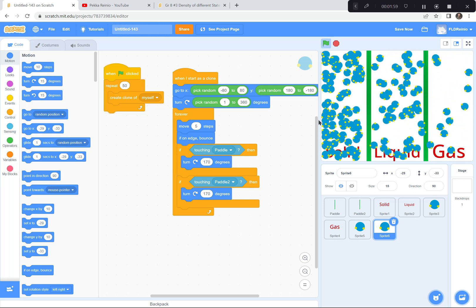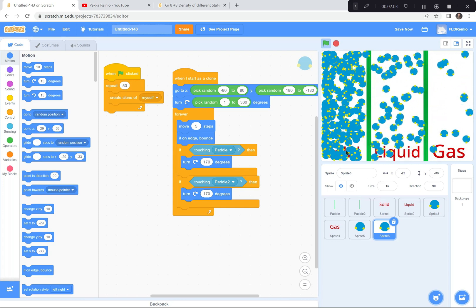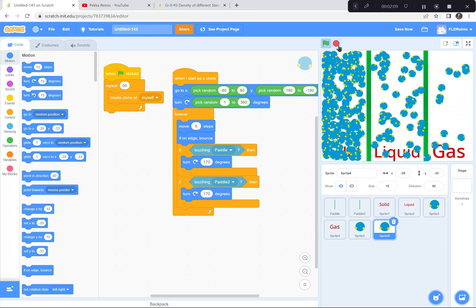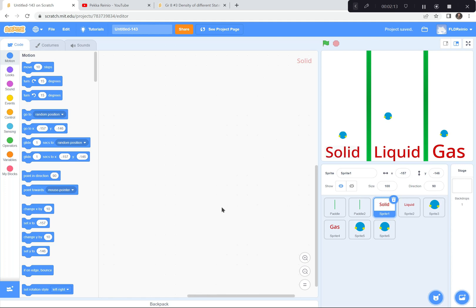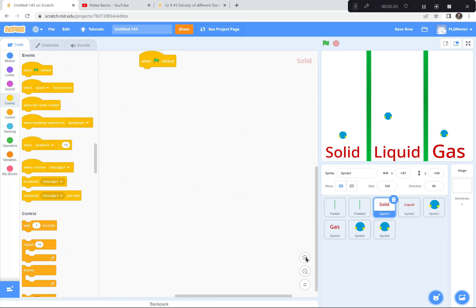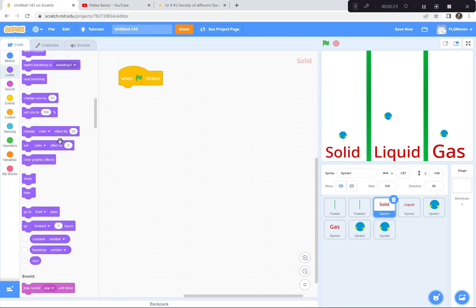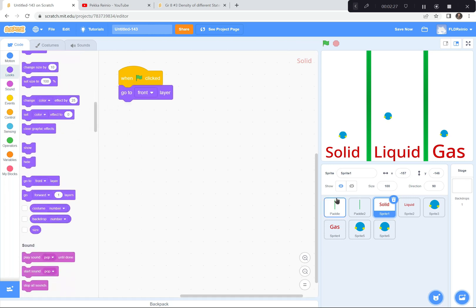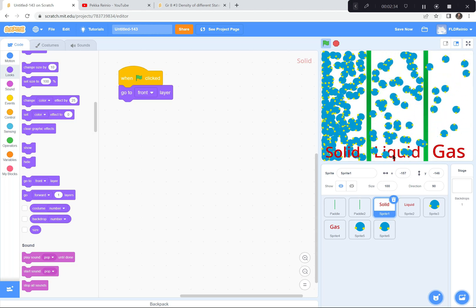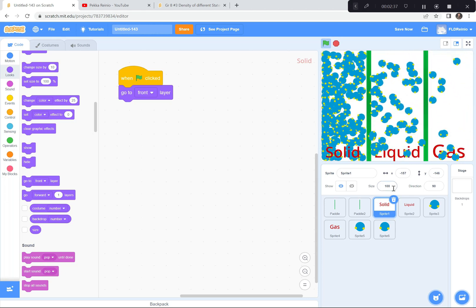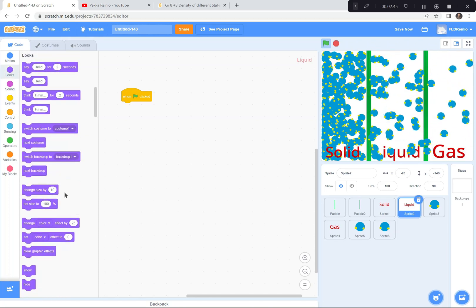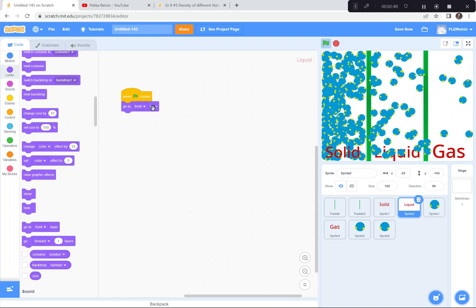The liquid is working. But there's a problem — the word 'solid' is covered by molecules, 'liquid' is hard to read, and 'gas' is being covered up. I'm going to put all three labels in front. I'll hit stop, go to the solid sprite, add: when green flag is clicked, go to front layer. Green flag — now 'solid' appears in front. I'll do the same for 'liquid' — go to front layer. And the same for 'gas' — go to front layer.